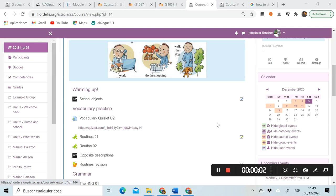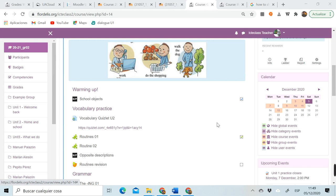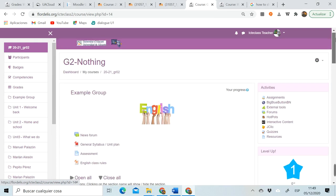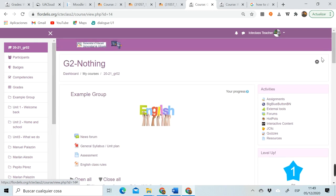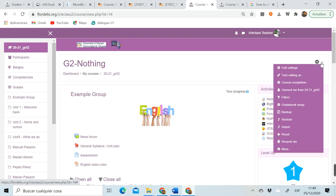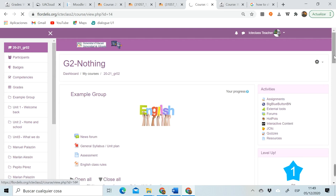How to Upload Hot Potatoes Activity to Moodle. First thing we have to do is turn editing on.